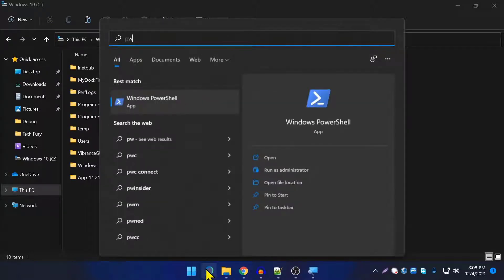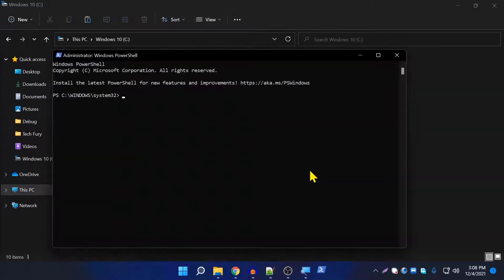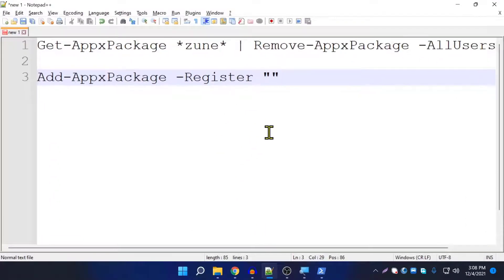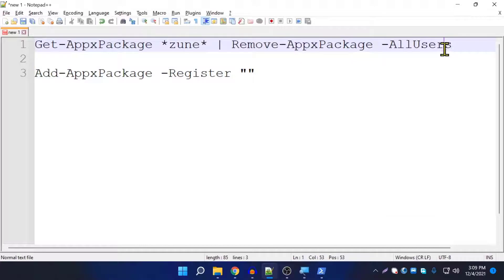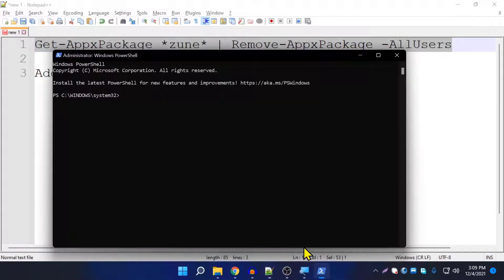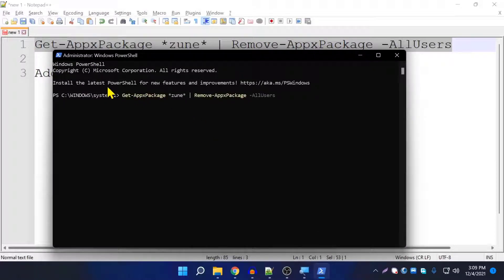To install, go to search and find PowerShell, and make sure to run it as administrator. In the description below the video I have put two commands. Copy the first command, right-click in the PowerShell window to paste it, and press Enter.